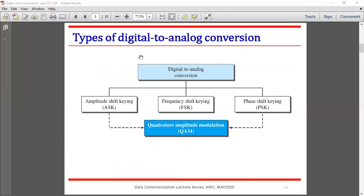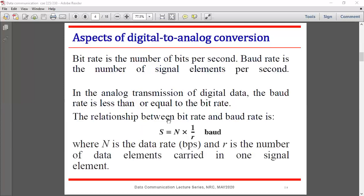For this conversion we have three basic techniques: Amplitude Shift Keying (ASK), Frequency Shift Keying (FSK), and Phase Shift Keying (PSK). There is also Quadrature Amplitude Modulation (QAM), which is a combination of ASK and PSK.